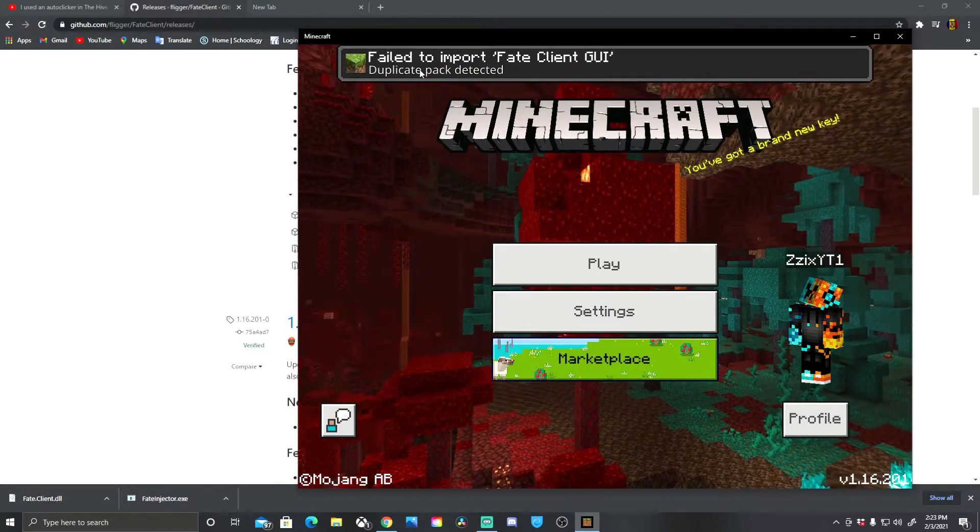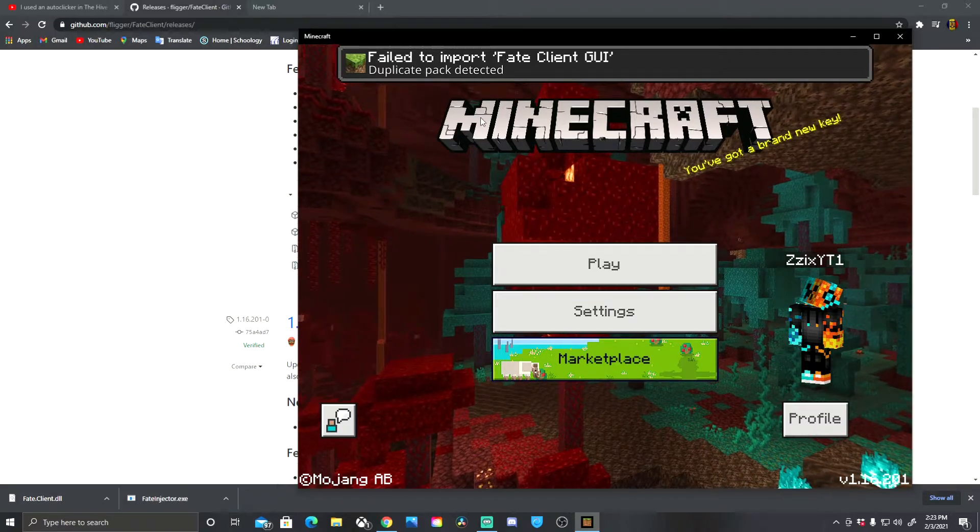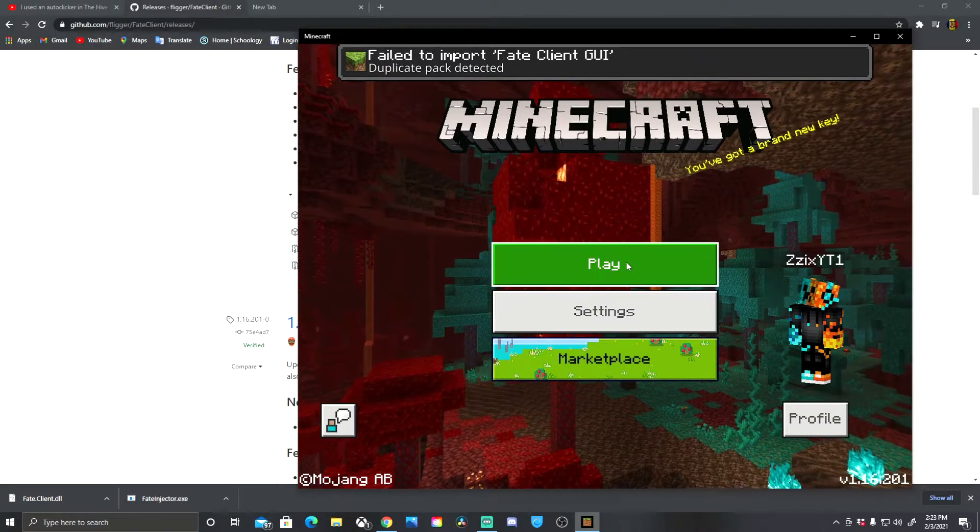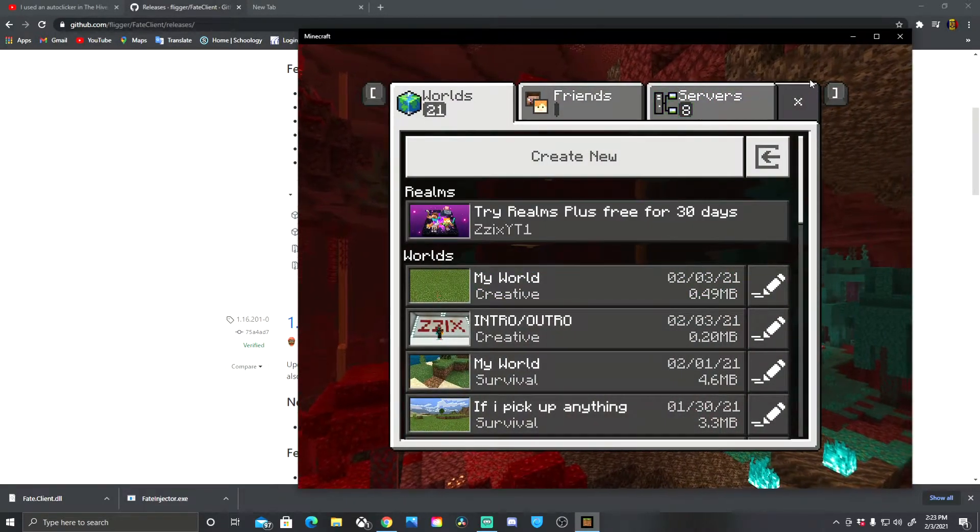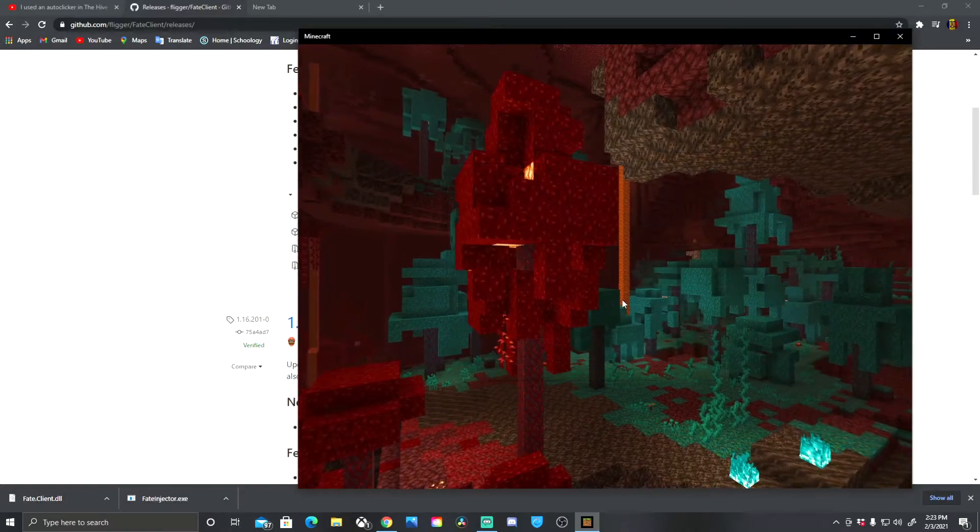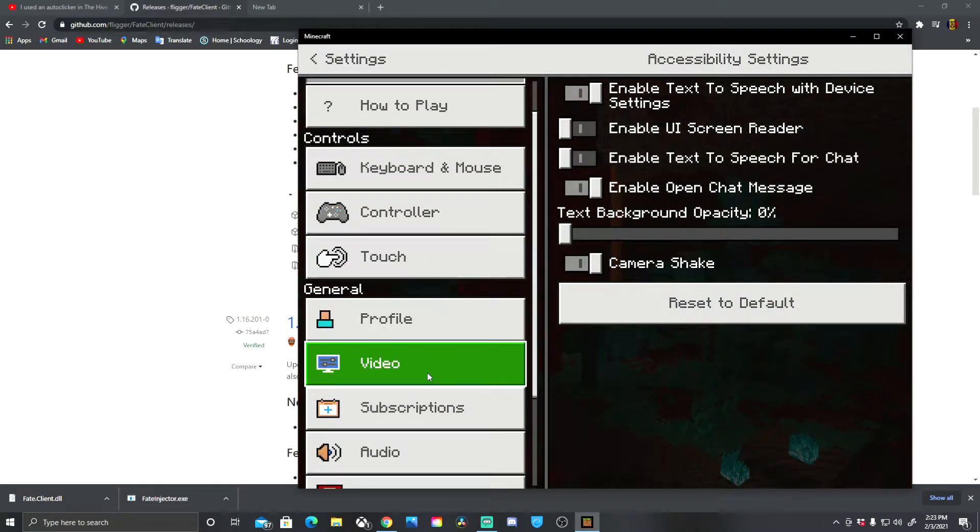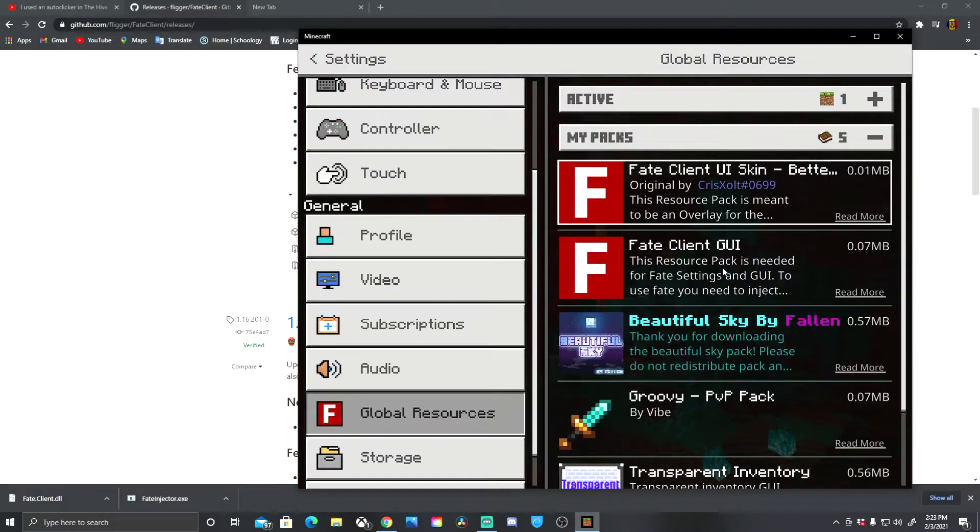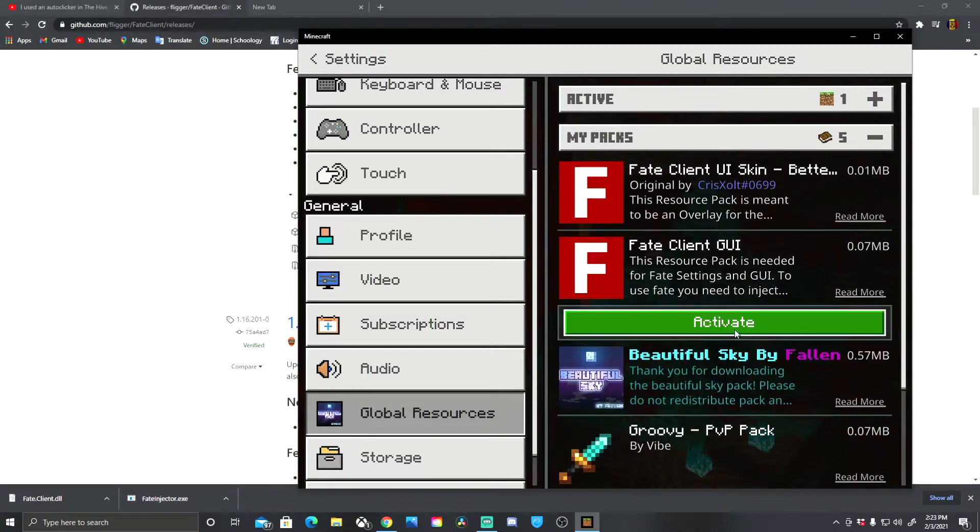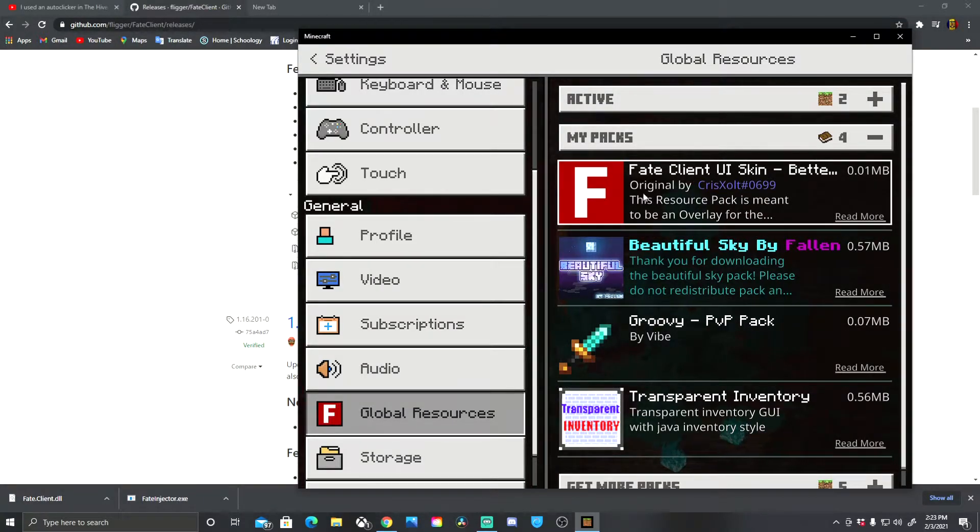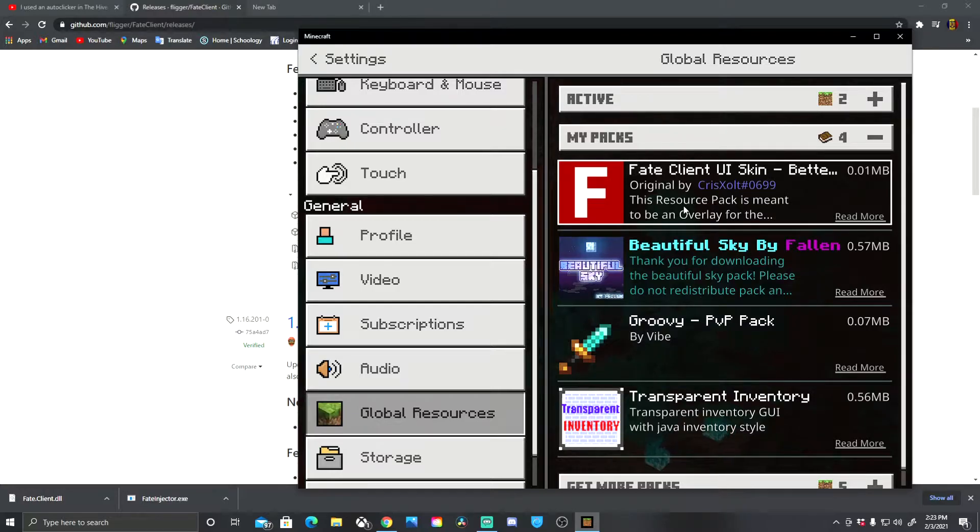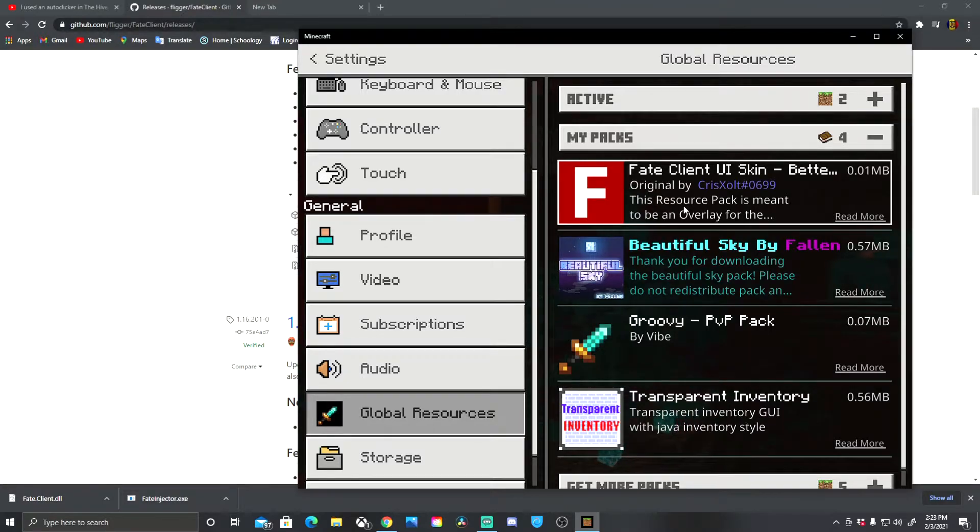What you want to do is it said fail to import fake client. It's because I already have a duplicate pack. For you guys, it will not say that. So we go into settings, global resources, and we have to enable our pack. Now this you have to download as well. I'm going to put that in description below. It is basically so you can have better CPS and the WASD keys and the keys for the mouse look better.